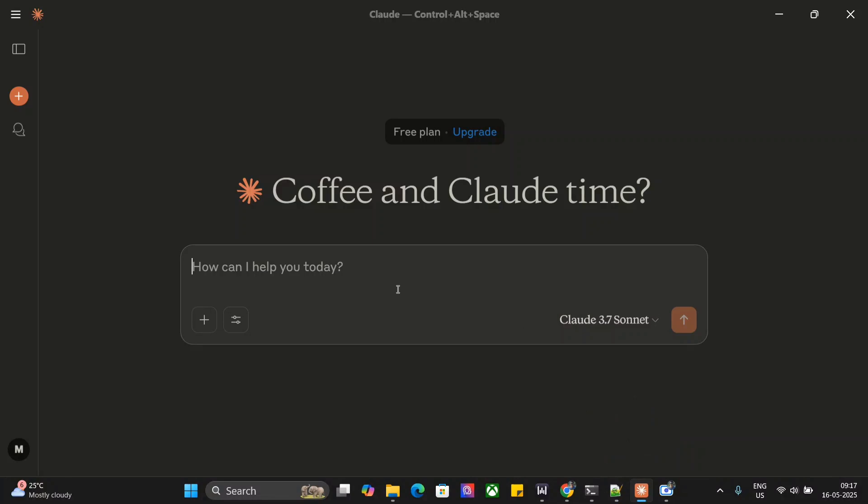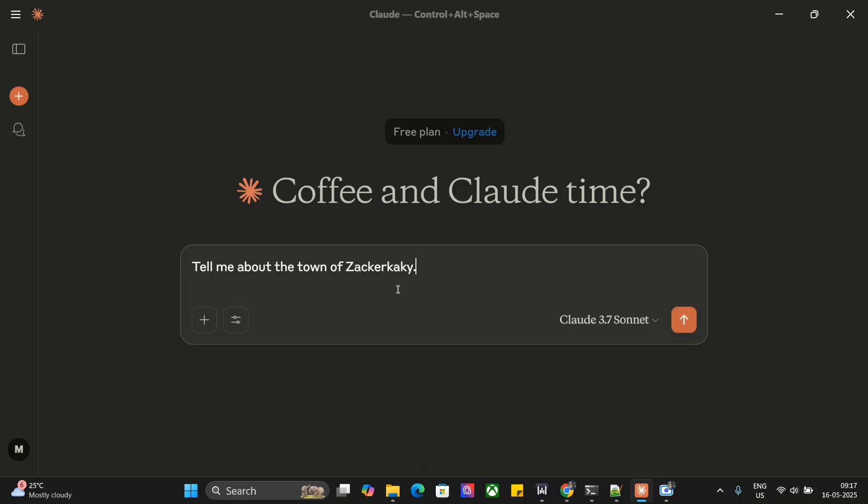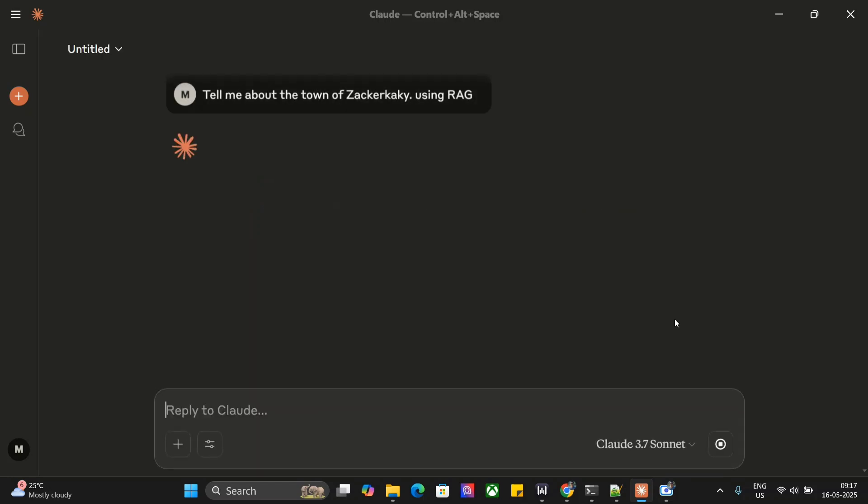So let's get started. Tell me about the town of Zeckerkaky. I'll also mention RAG here just to be safe.